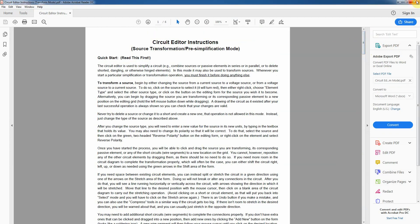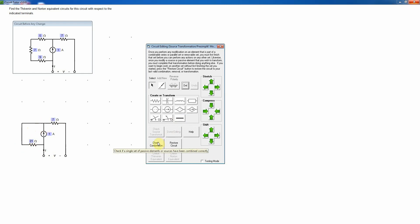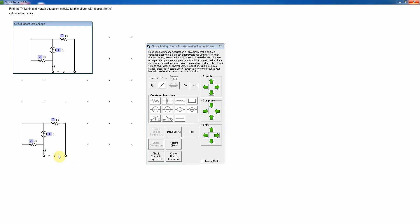Now we're in the circuit editor with the terminals present. The instructions are fairly detailed if you need them. We have three resistors here in series, which is an easy target to simplify: 5 plus 7 is 12, plus 9 is 21, so we make that a 21 ohm resistor and change the others to shorts. In the circuit editor you can only do one thing at a time — it provides step-based feedback at every point to help you avoid errors. That simplification is correct.